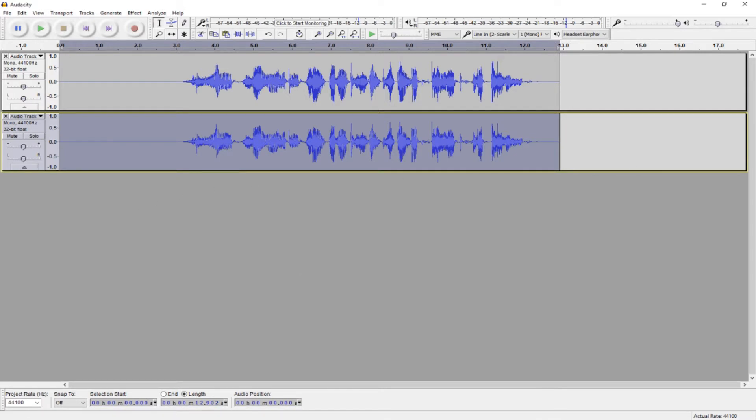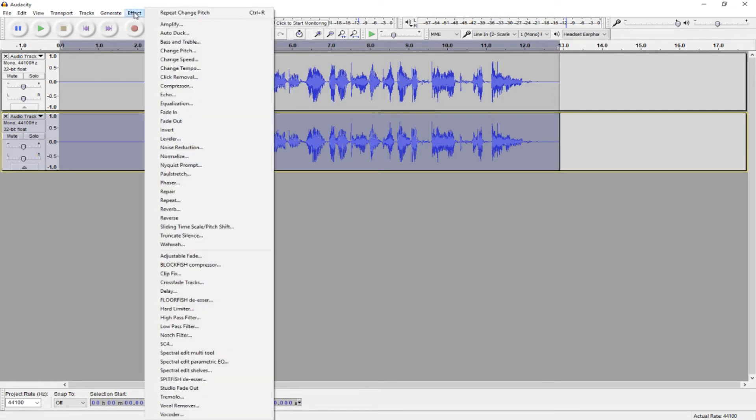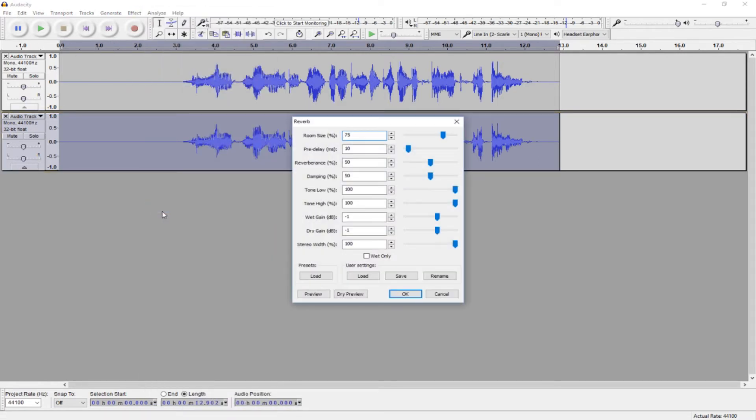Now that our pitch has changed, we can add more effects. And this is where we have a small difference in the effects settings, but it's nothing big. It's easy to go over. So, keep your second track selected, and then go to Effect Reverb.